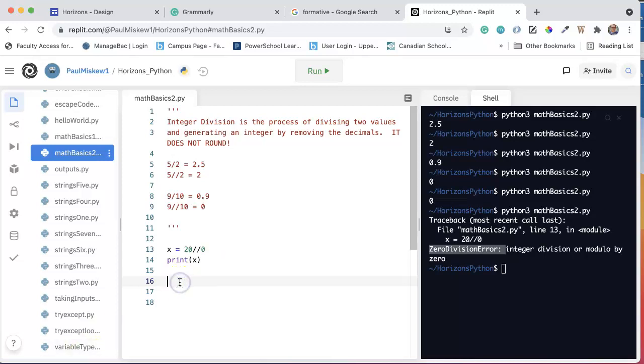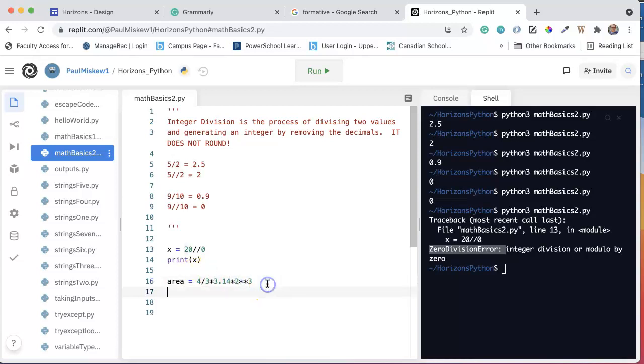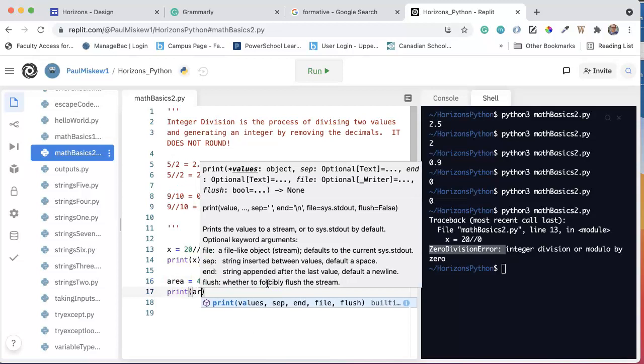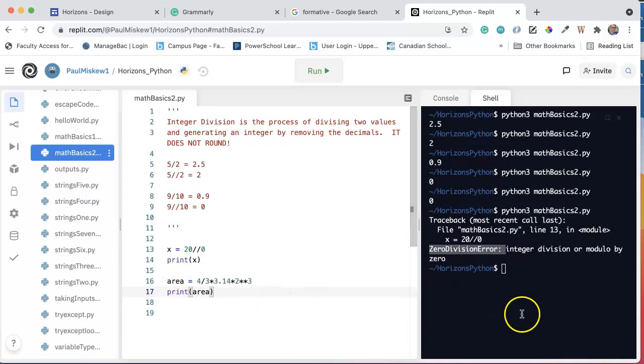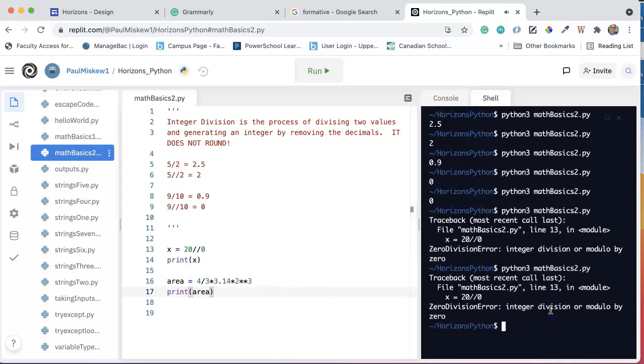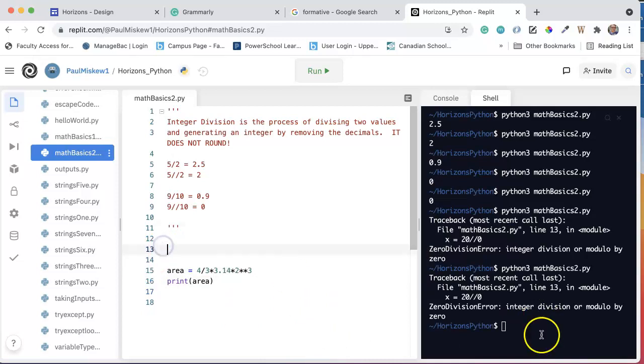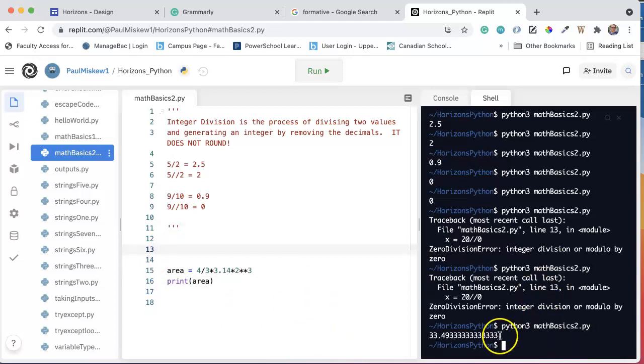So if I say area equals four-thirds times 3.14, which is pi, times 2 to the power of 3 - so this is the volume of a sphere, four-thirds pi r cubed, and I just assume that r is 2 - we can print the area, and I get the right value. There it is.